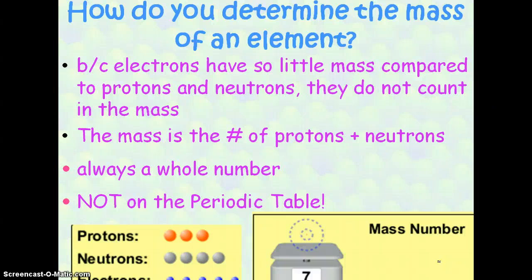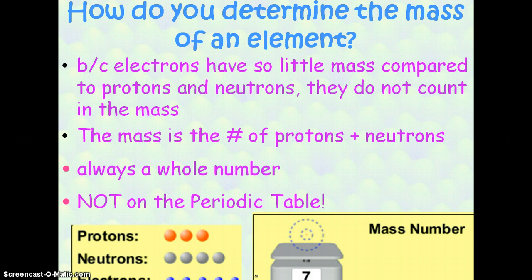To get the mass number, you add the number of protons and the number of neutrons. This should always be a whole number. This number is not on the periodic table. In this diagram we have three protons, four neutrons, and five electrons. You see that our mass number is 7, which indicates that only the protons and the neutrons count for the mass.